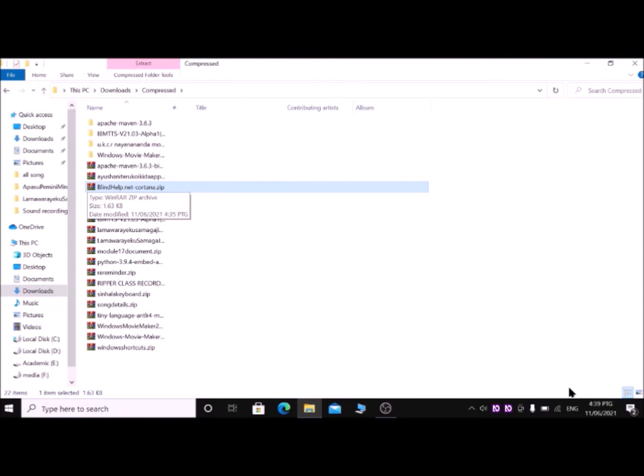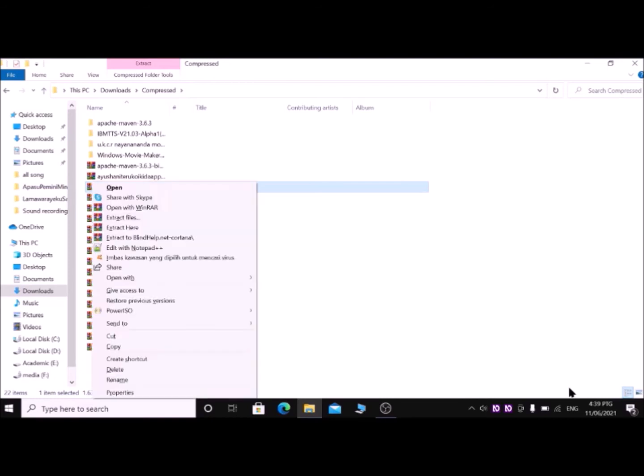Downloads view list. Then with up-down arrow, find Cortana. This one. It is a ZIP folder, so you have to unzip it. Press Application key. If the Application key doesn't appear physically in your keyboard, you can use Fn+Right Control key or Shift+Function F10 keys as the Application key. I'm pressing Application key here. With down arrow, find Extract Here.